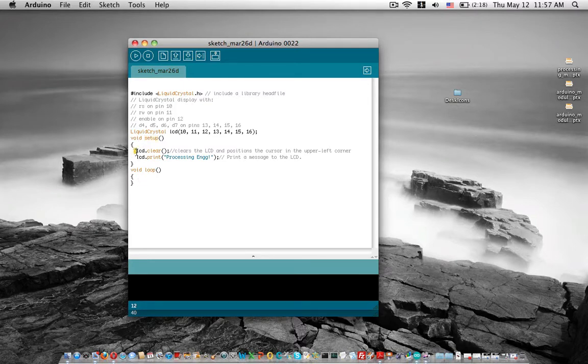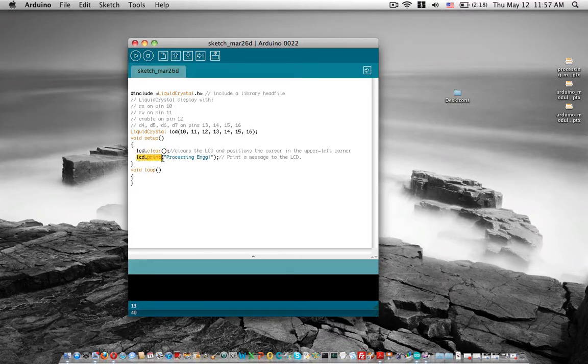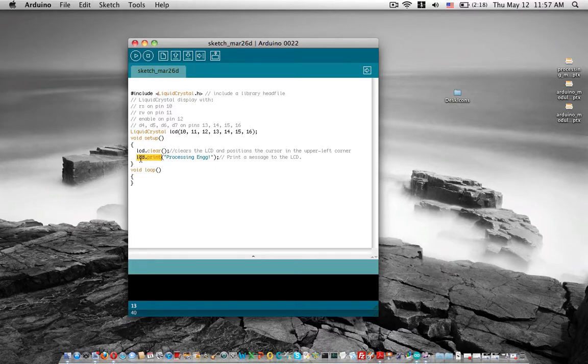The setup section simply clears the LCD. Once it clears, the cursor goes to the upper left-hand corner. Then you can print any string or message to the LCD using the LCD.print function.